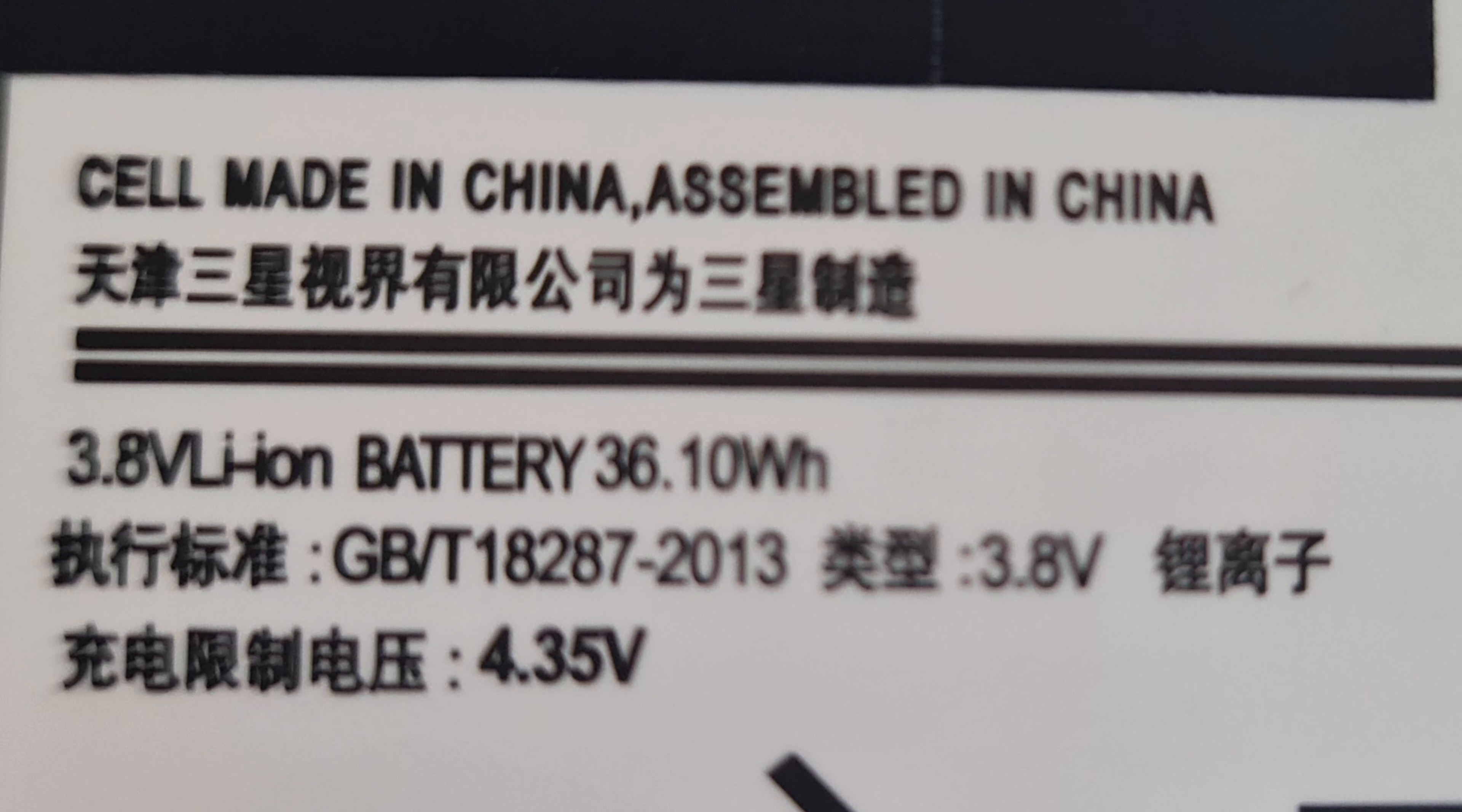Made in Vietnam. Actually, made in China, assembled in China. So it's only placed there, not authentic, made in China.